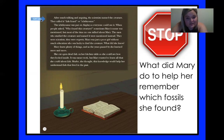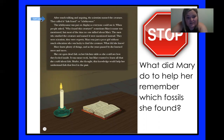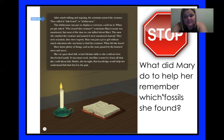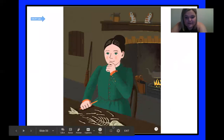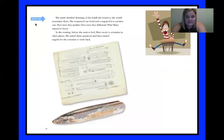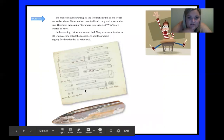Mary knew plenty of things, and as the years passed by, she learned more and more. She cut open dead fish on her kitchen table so she could see how they looked inside. It was messy work, but Mary wanted to learn all that she could about fish. Maybe, she thought, this knowledge would help her understand fish that lived in the past. She made detailed drawings of the fossils she found so she would remember them. There's the answer — she would find these fossils and make big detailed drawings so she could remember them.